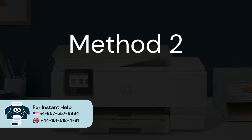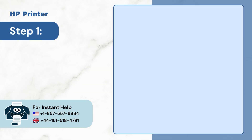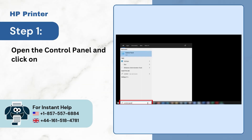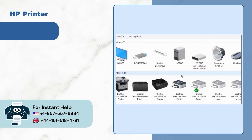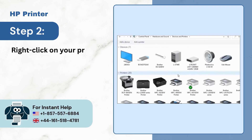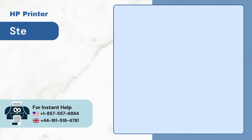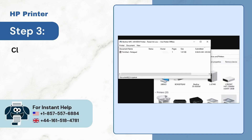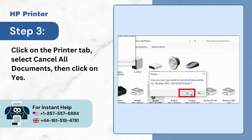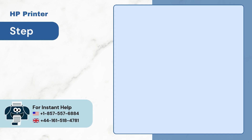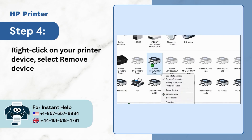Method 2: Reinstall the printer driver. Step 1: Open the Control Panel and click on View Devices and Printers. Step 2: Right-click on your printer device and click 'See what's printing.' Step 3: Click on the Printer tab, select Cancel All Documents, then click Yes. Step 4: Right-click on your printer device, select Remove Device, and click Yes.